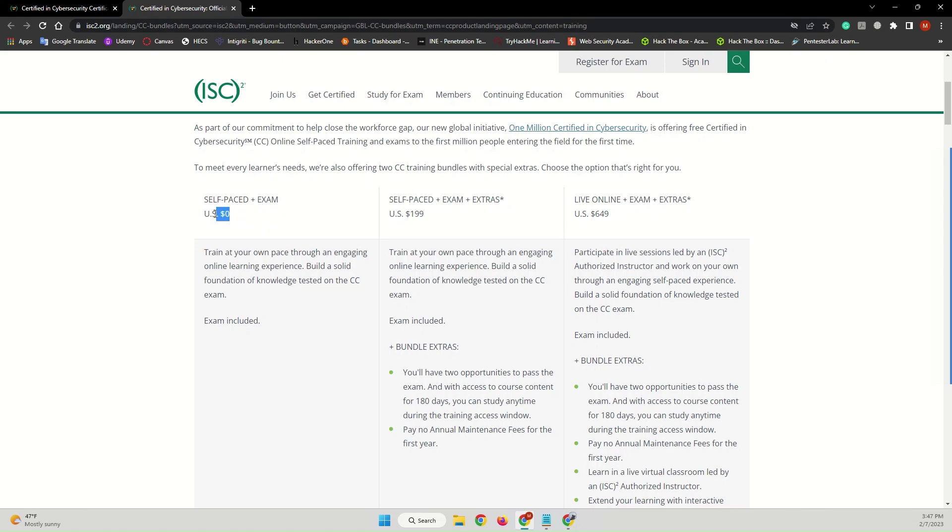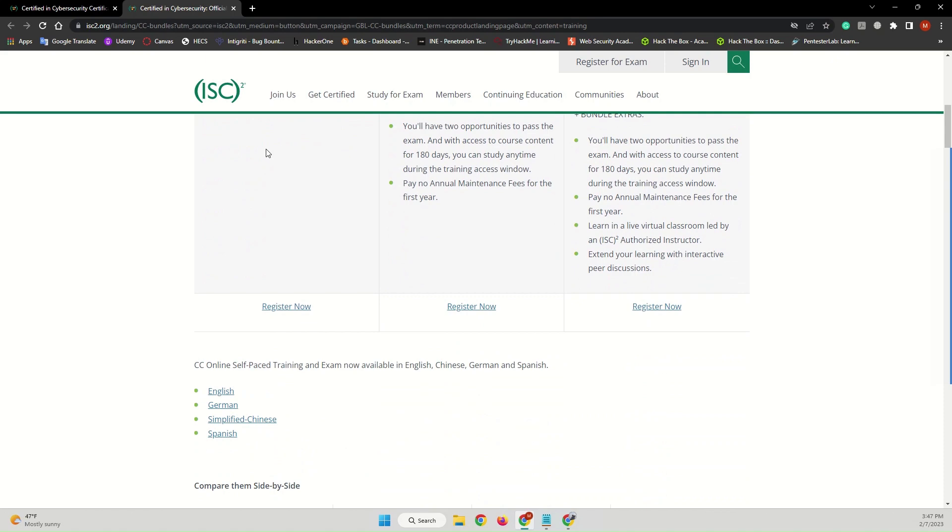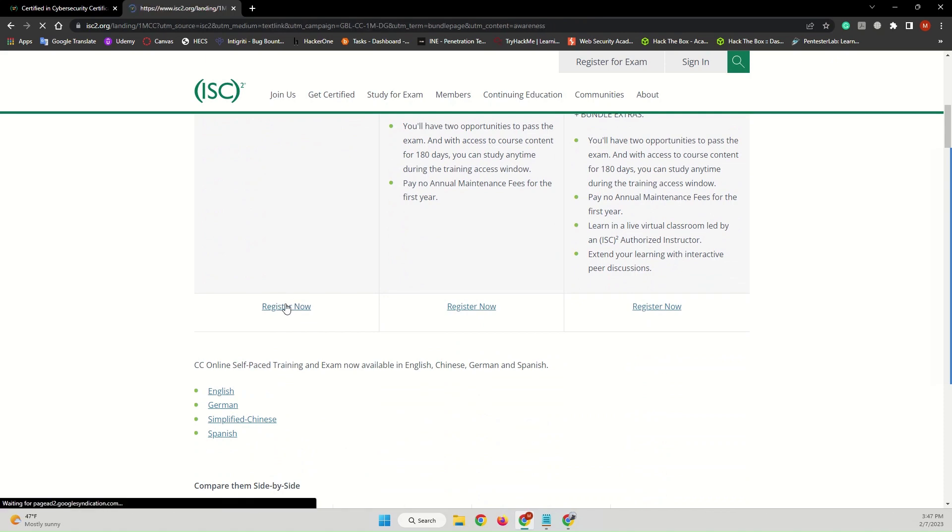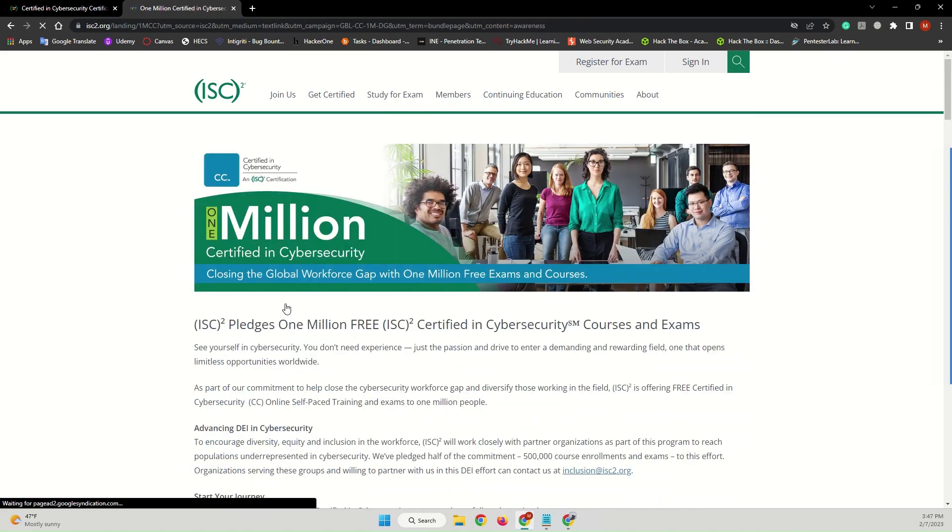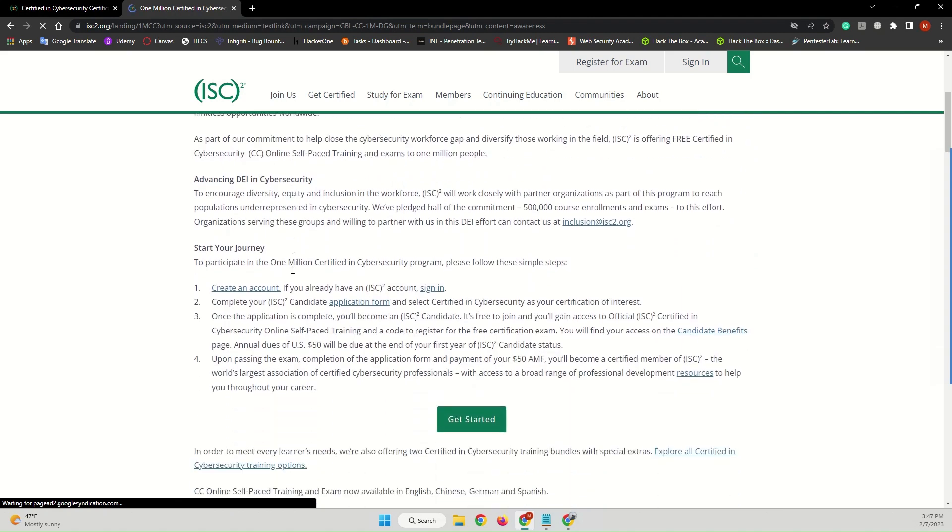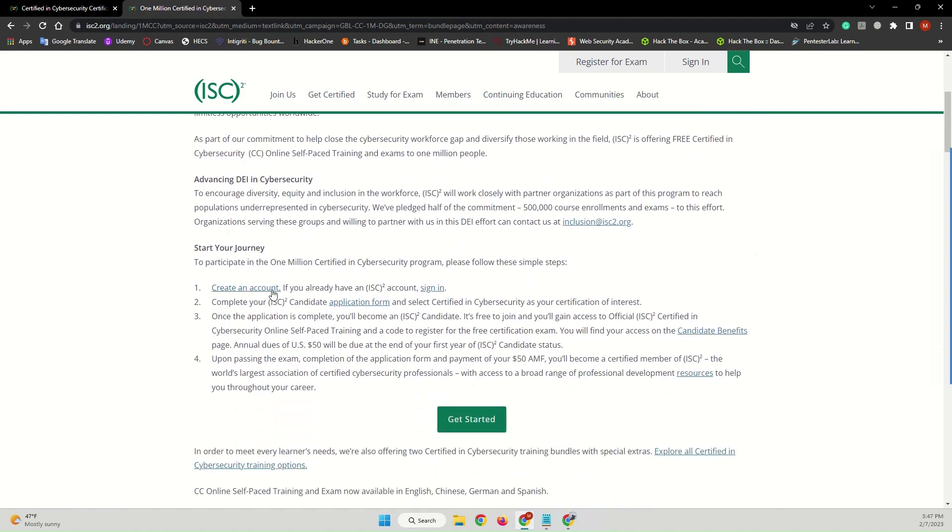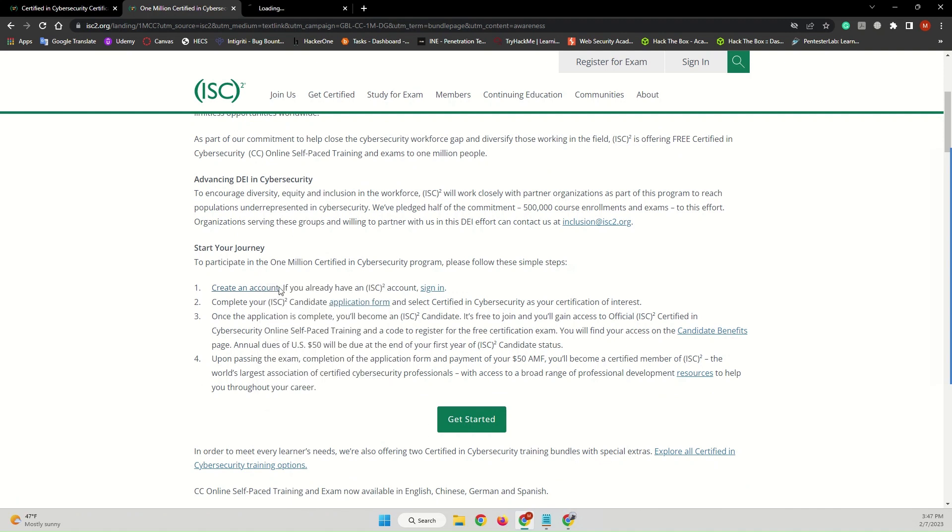So come here and click Register Now. Once you're on this page, what you have to do is complete these four steps: create an account. Here, let me open this in a new tab.